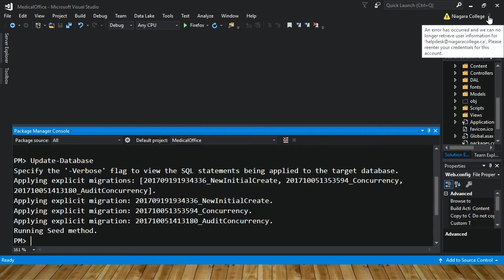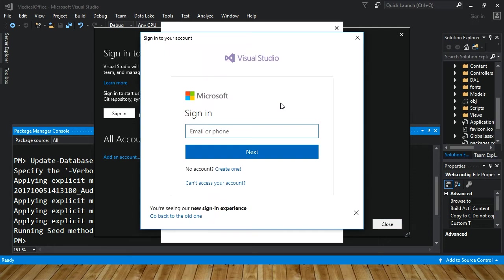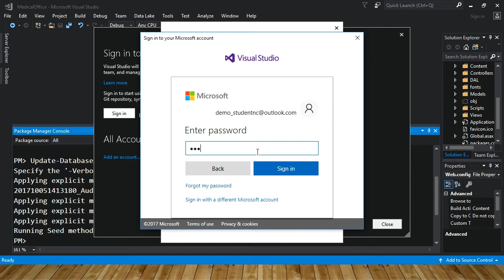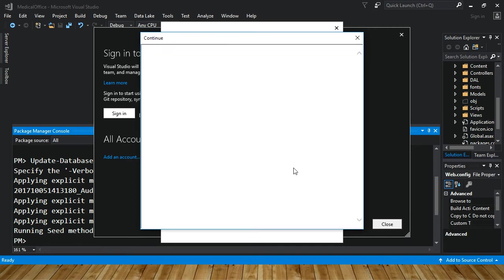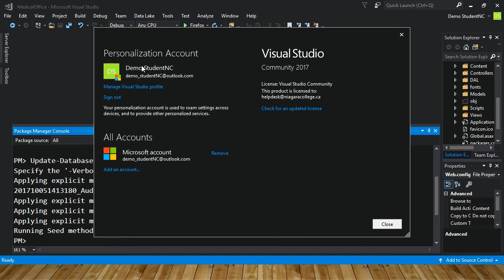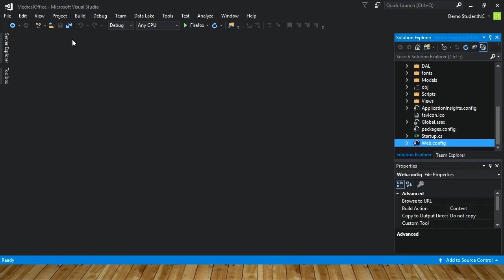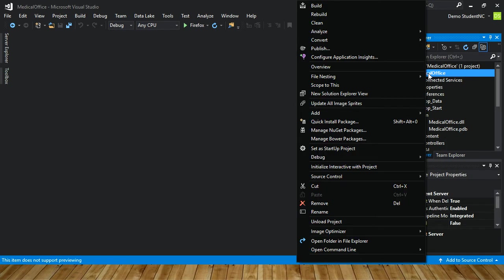I'm not logged in properly — I'm logged in as Niagara College. Let's come down to Account Settings, sign out, and sign in with my demo student account. You would use your Microsoft account you've created and verified — outlook.com. Now I'm logged into Visual Studio with that account. That's important because my Azure account uses this account and now they can talk to each other.